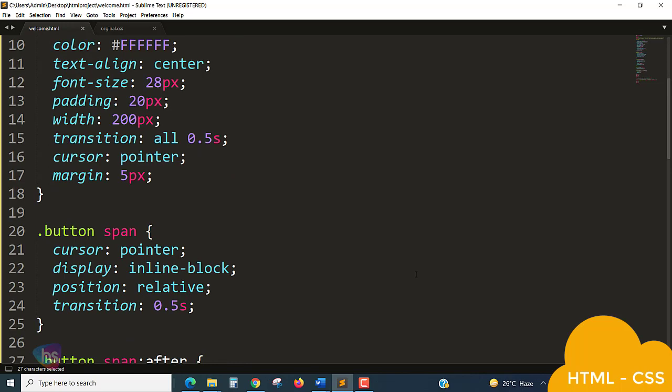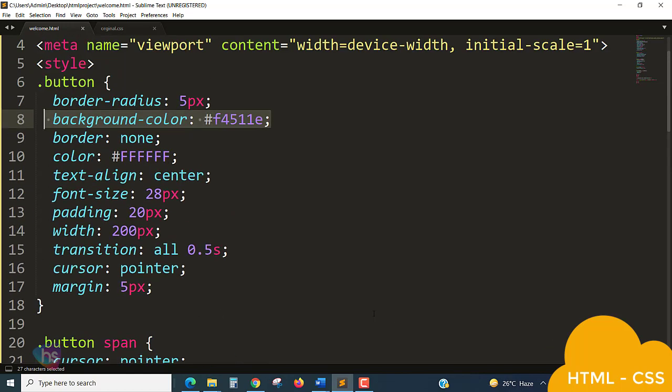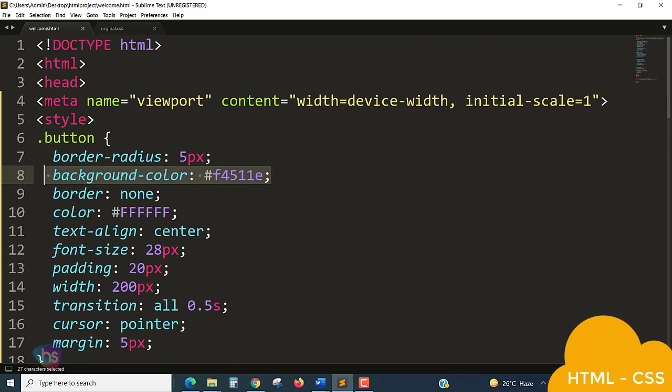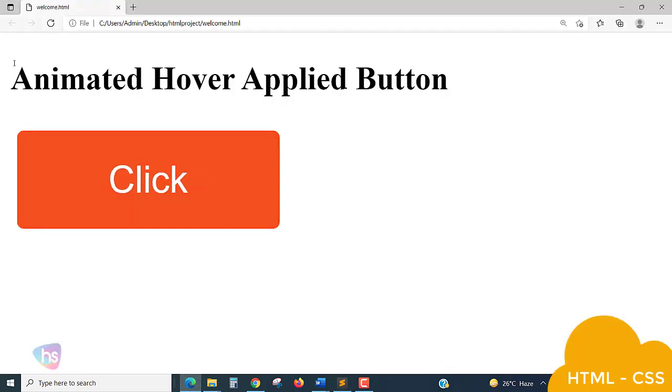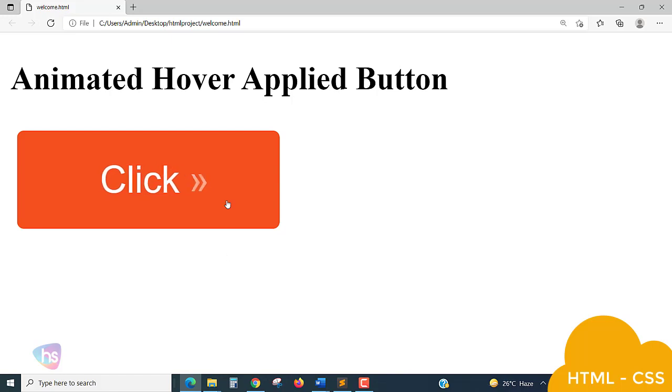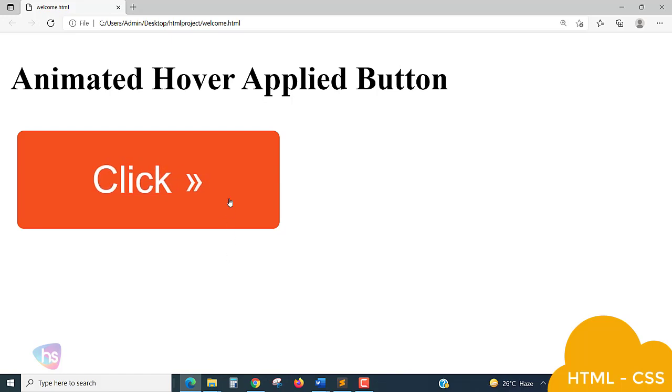So see, when you save this and run, refresh. See when I place this mouse - see how it is getting animated this way.